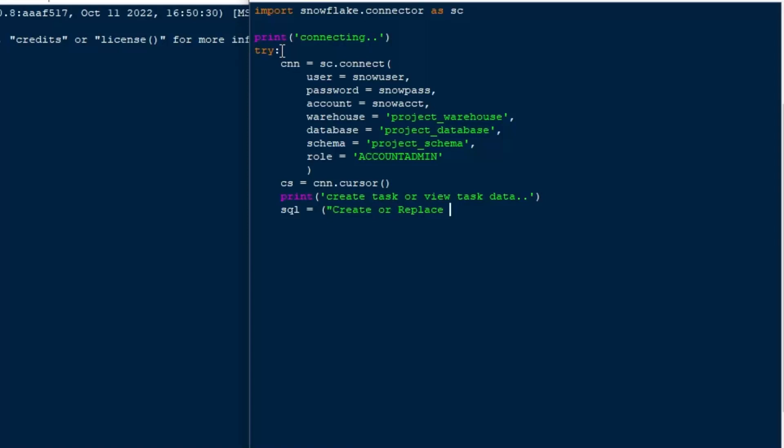And then we'll create our connection cursor, cs is equal to the connection.cursor. That's going to give us an ability to execute some statements here, and then we'll give some feedback saying we're going to create our task, and then we can create our SQL string.